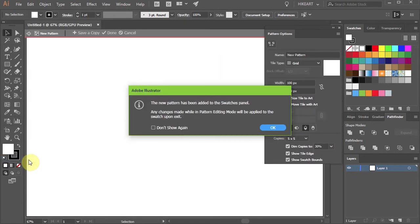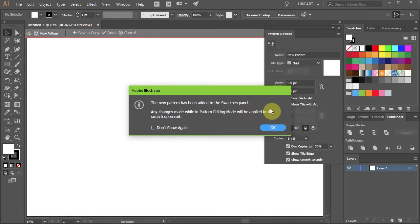Now an information dialog box will open telling you that the new pattern has been added to the Swatches panel, and here you can see it. However, the pattern will appear blank.